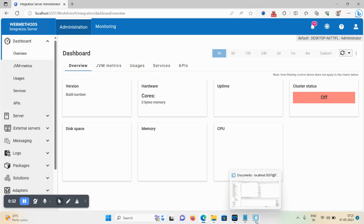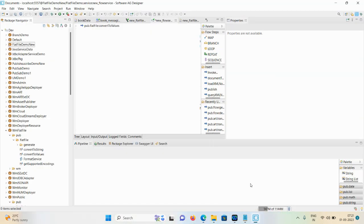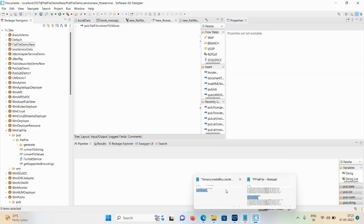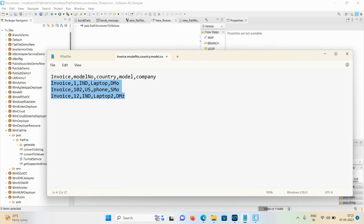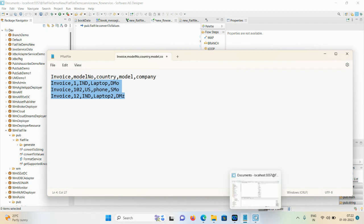So how you can create a flat file record with ID. This is our flat file having a total of four records: model number, country, model, and company, and also having a total of four fields. This is our field definition, like record definition, having one, two, three four - total three records and four fields.